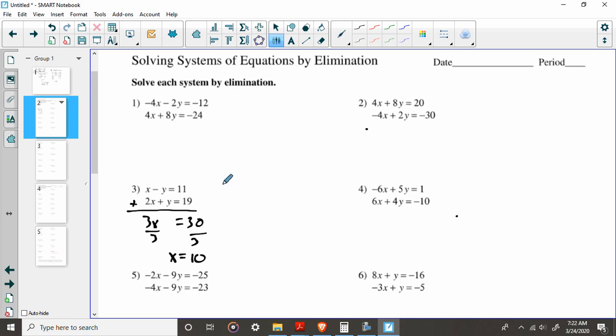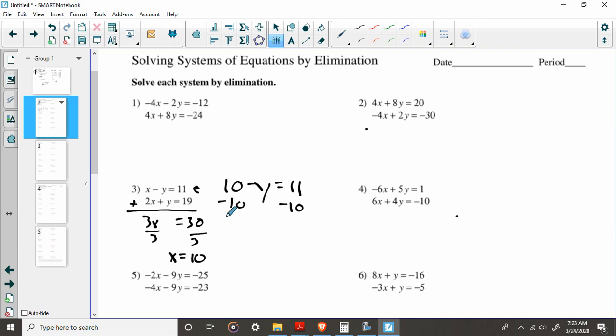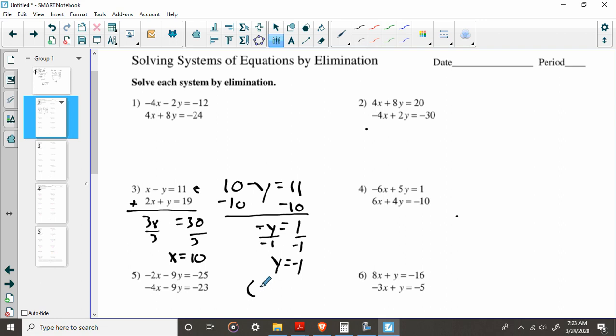Good. We've got x. Let's plug it back in to get y. I'm going to plug it back into, I guess number 3. I'm going to use this first one. So we're going to say 10 minus y equals 11. I'm going to subtract 10. Negative y. Don't forget that negative sign. It's going to be equal to 1, which means that positive y will be equal to negative 1. And, again, express them as a coordinate.